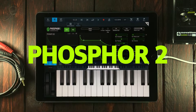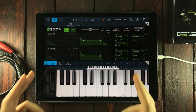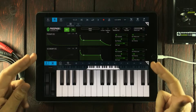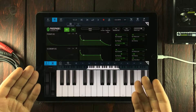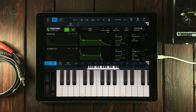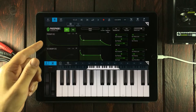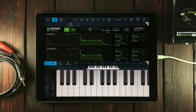This is Phosphor 2 by Audio Damage. It's a souped-up Alpha Centauri clone, meaning it does additive synthesis. And if you're wondering what that is, it basically means you're adding stuff to make your sounds. And if you don't get it, don't worry — I'll explain how that works.